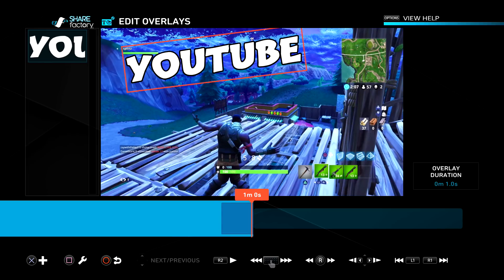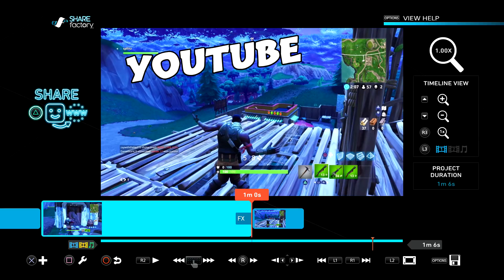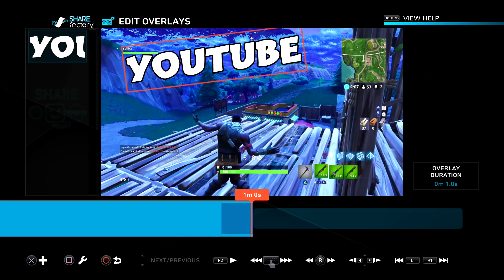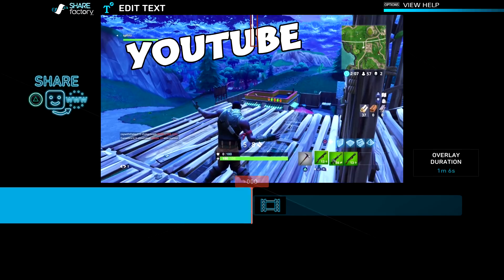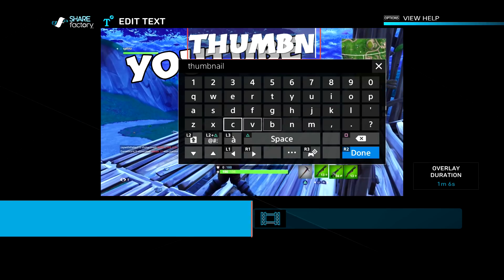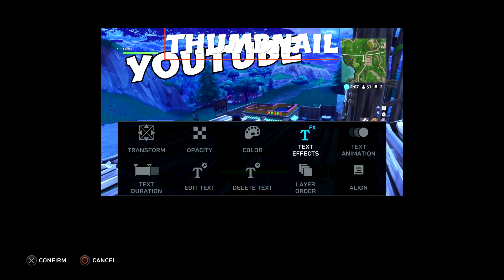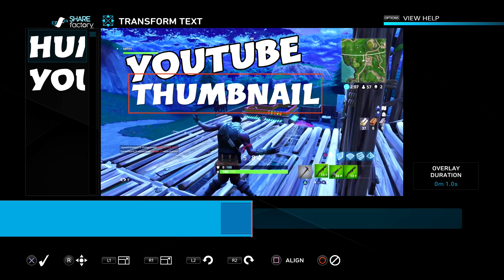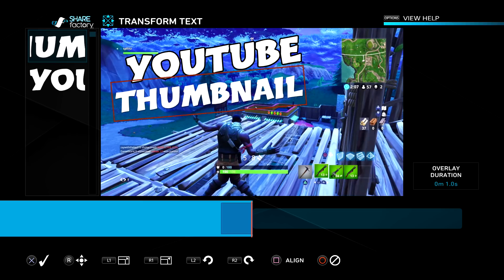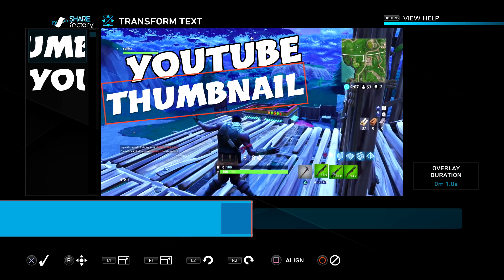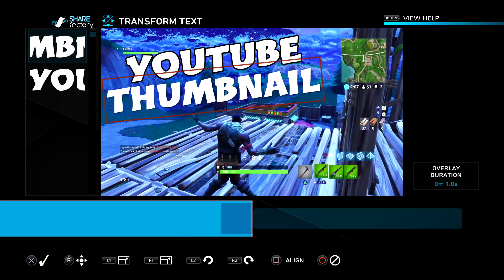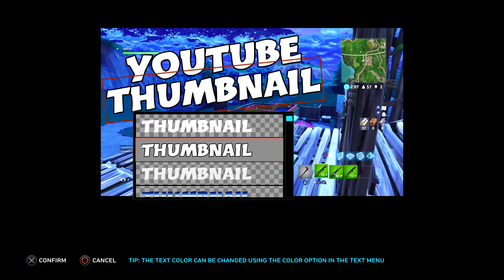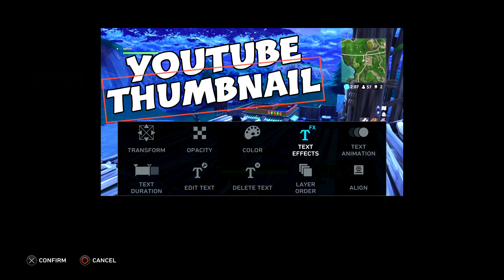Once you do that, I'm going to add another text. Same thing — press square, then edit overlays, X again. This time I'm going to type in thumbnail. Transform, and I'm going to do the exact same thing — rotate it. YouTube thumbnail, make it a little bit bigger. I'm going to put it right there. Then text effect — add the black stroke. Now you can see it's starting to look like a good thumbnail, so I'm going to add one more thing.